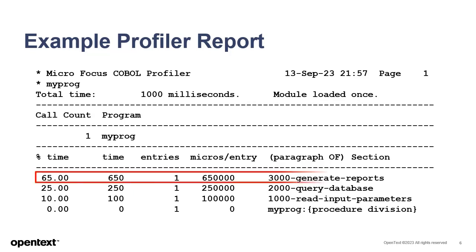The 3000 Generate Reports paragraph is listed first, and the report shows this paragraph took significantly more time than the other paragraphs. In tackling slow performance of this program, that might be the paragraph to focus on first.